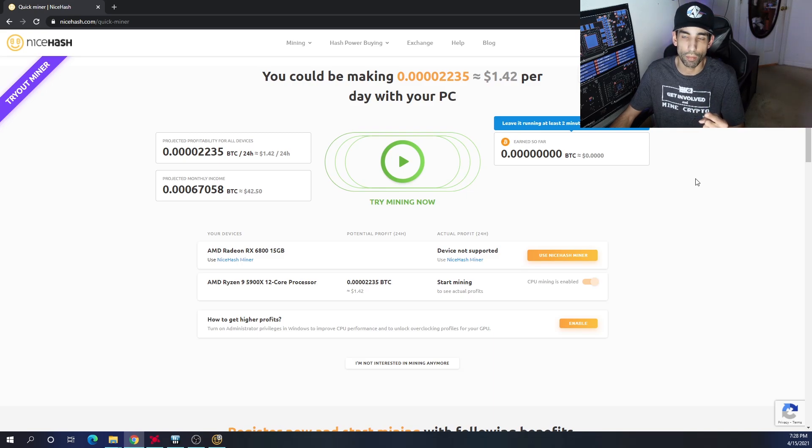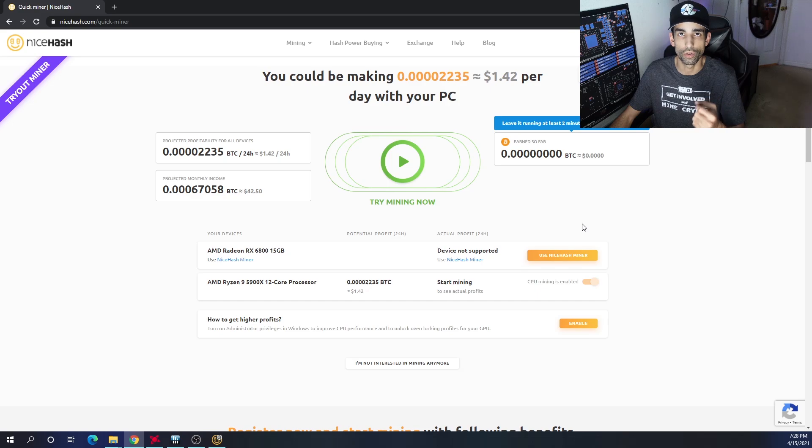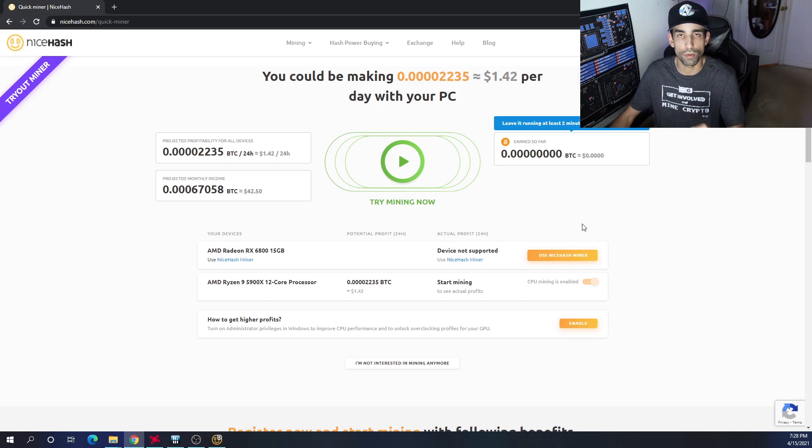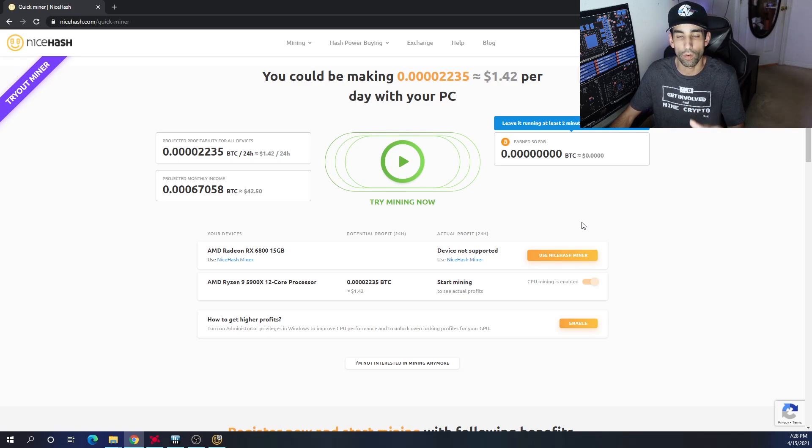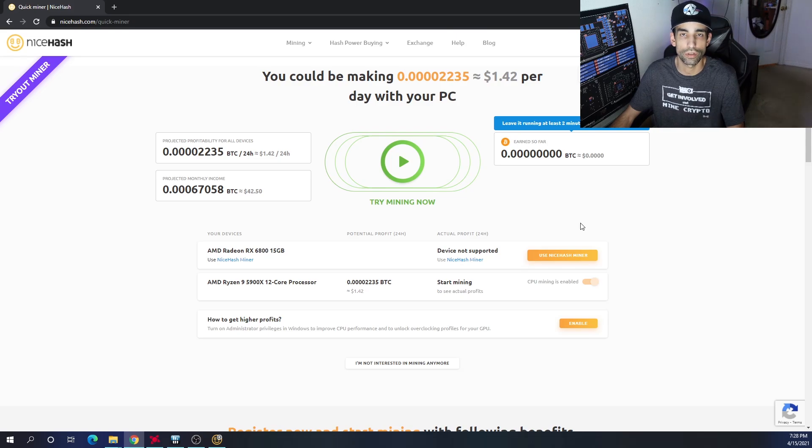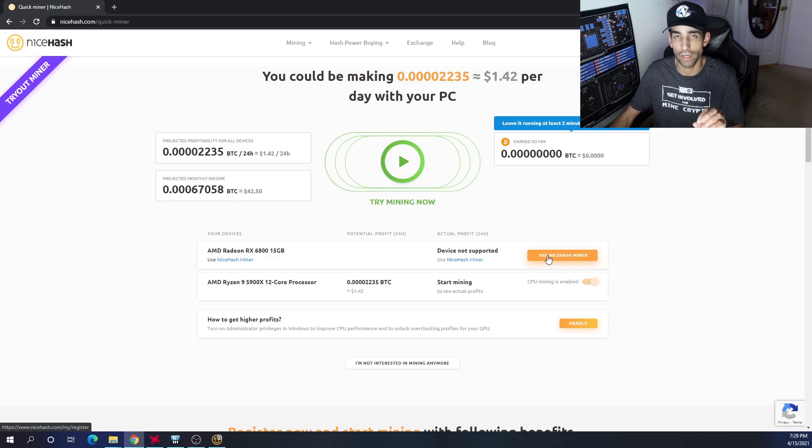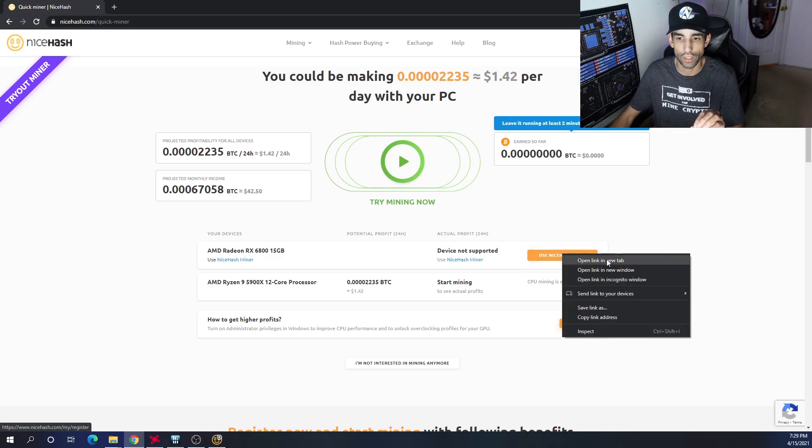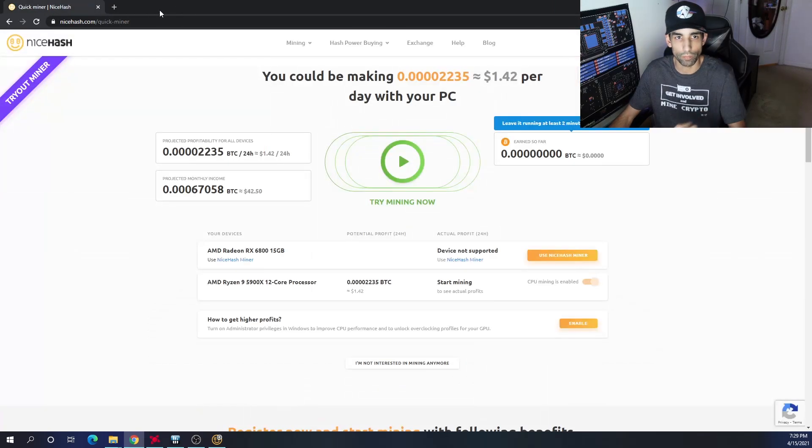That's the number one issue that people bump into. The second one is hardware. Your GPUs may be too old, your CPUs may not be compatible. It's just hardware to hardware. However, this is with mining through NiceHash with the GPU. The RX 6800, I could at least mine it with a regular NiceHash miner.